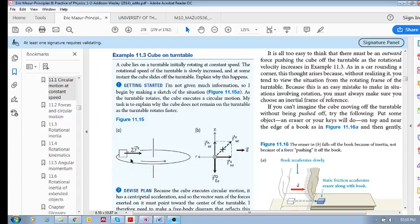The forces acting on the cube are: gravity acting downward, and a contact force with two components — the normal force and friction. Our conclusion is that the friction force is what causes the acceleration towards the center.